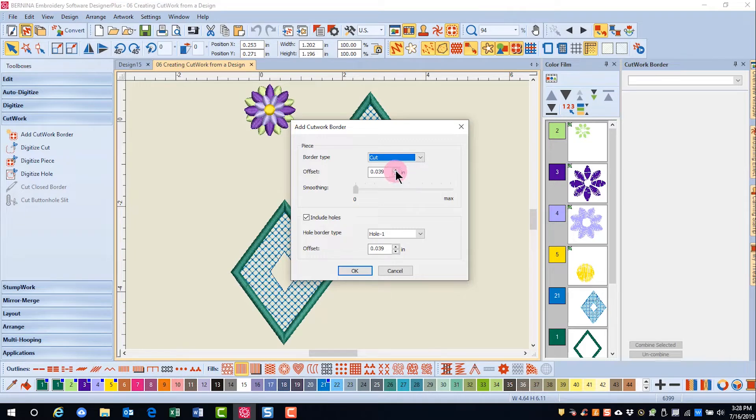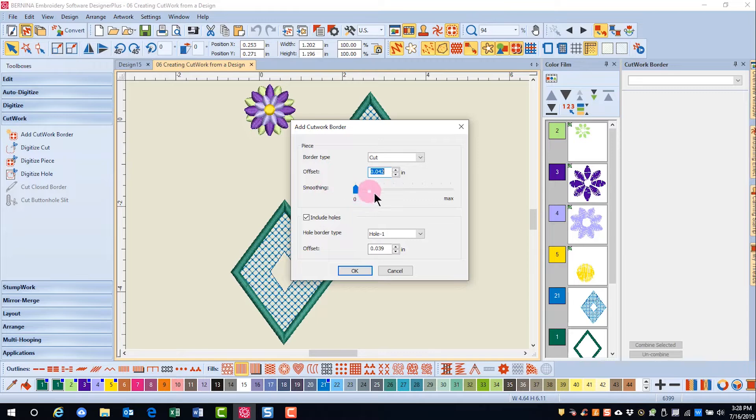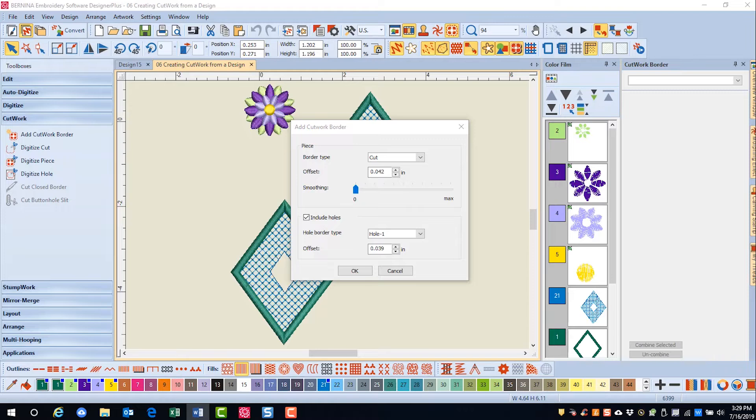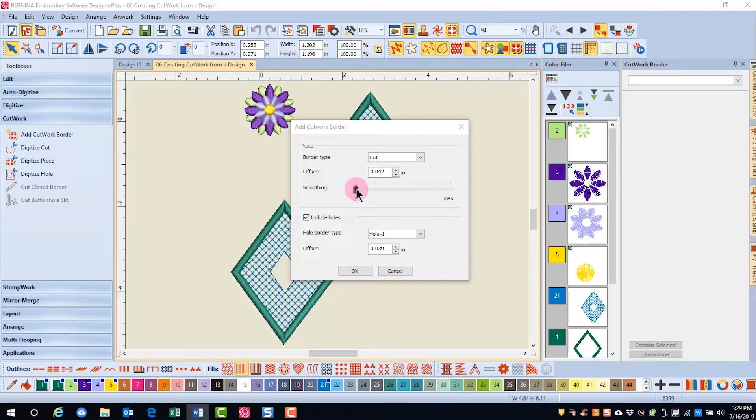If I change the offset and increase it, I also have the option to change the smoothing. Smoothing will influence how closely the cutwork border follows the design. I'm going to leave this at zero because I want that cutwork line to follow the border of the flower closely.